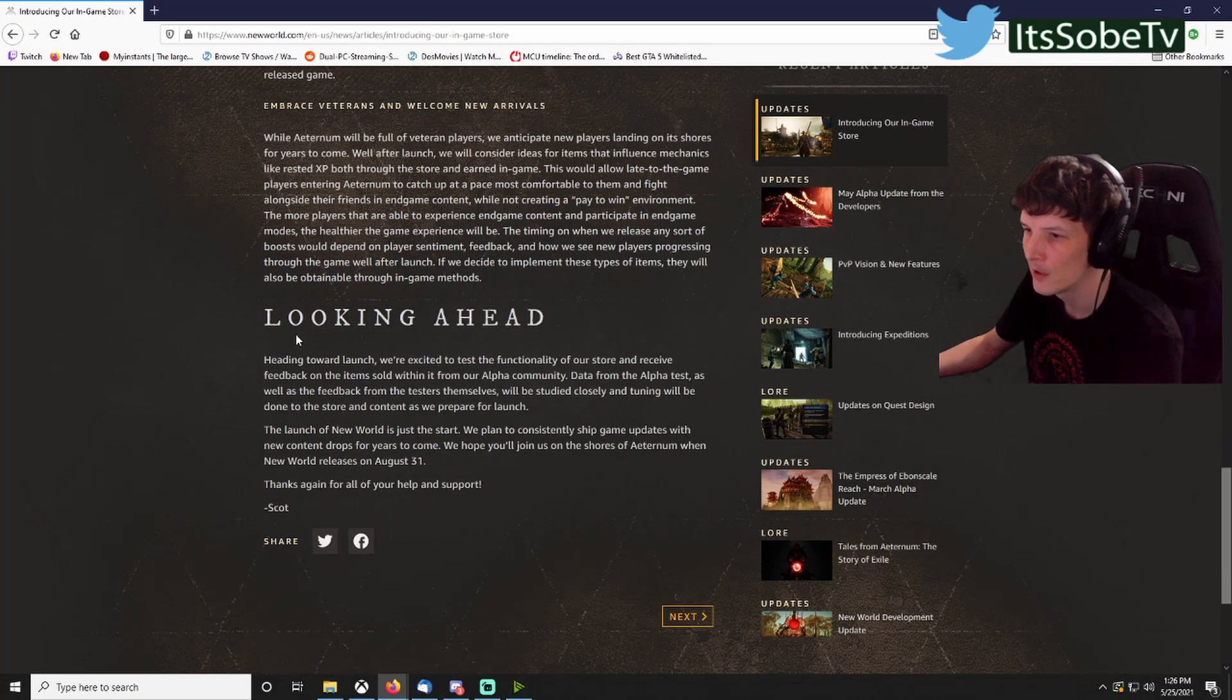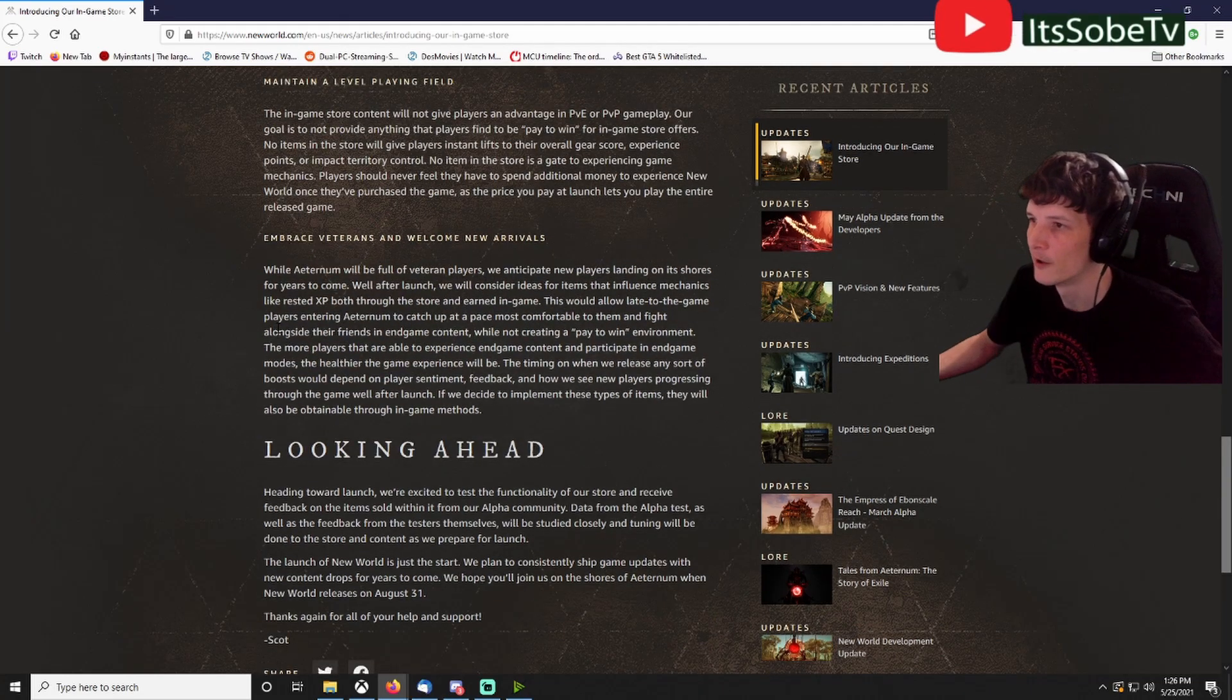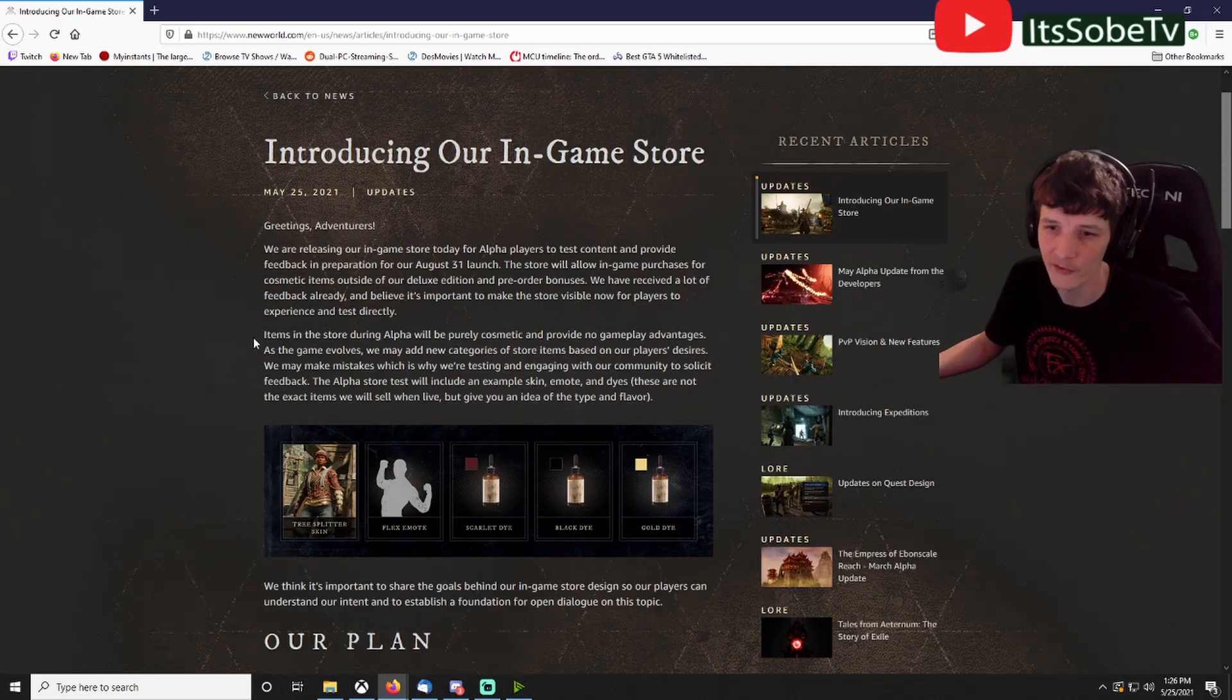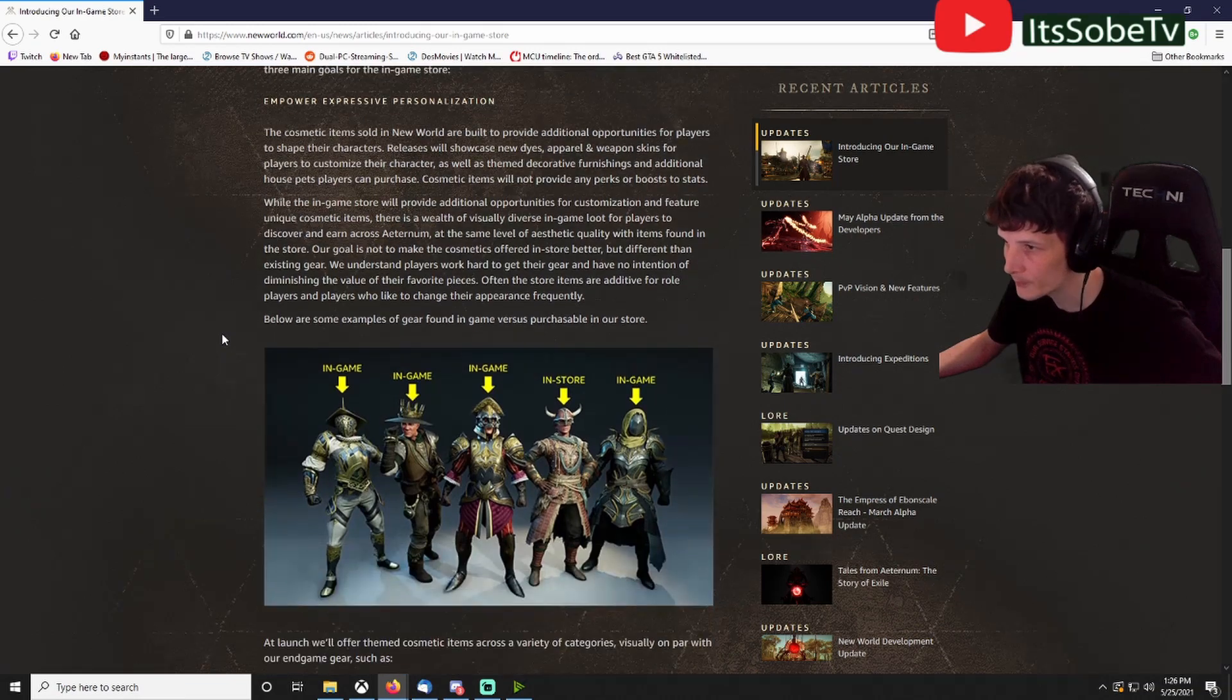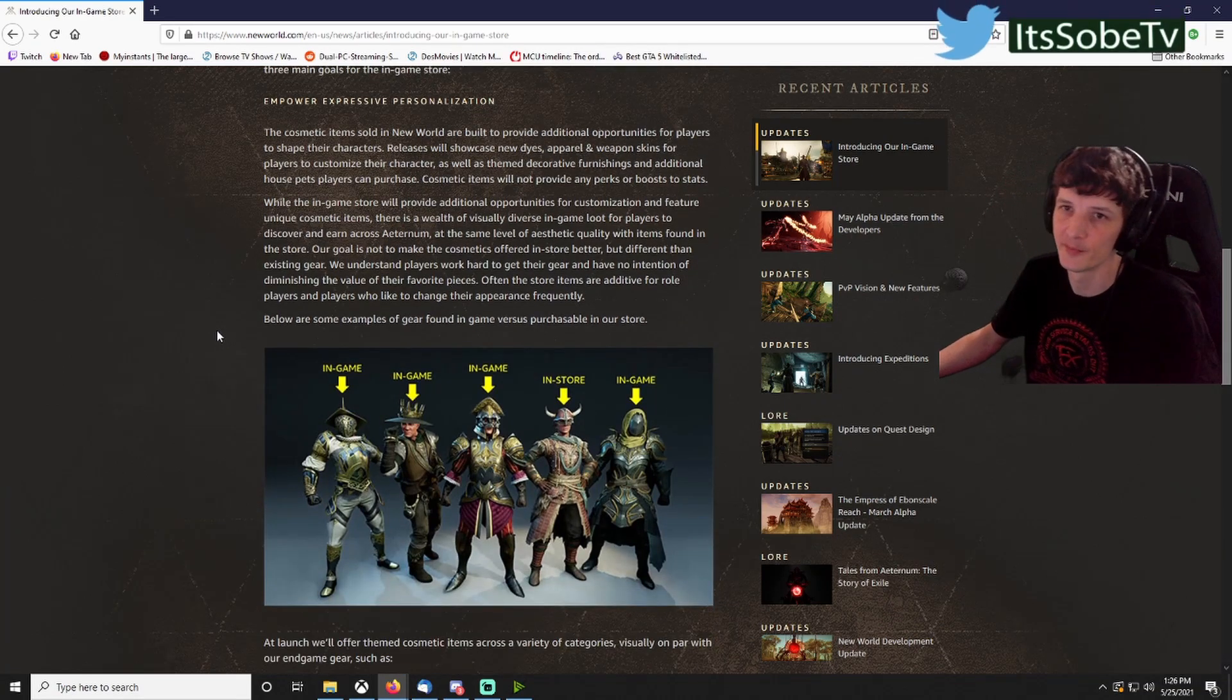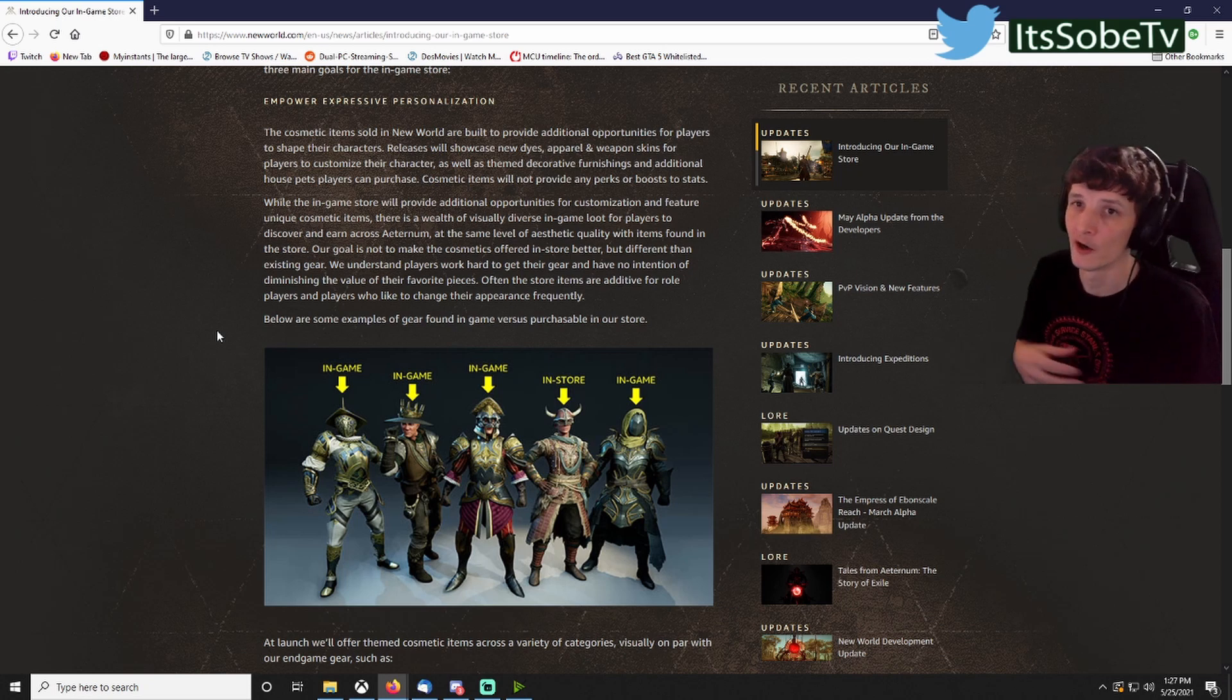They go ahead and cover what they want to do. I really like it. I don't think this will bother the game too much, how they're taking the approach. It's a business, you guys all got to understand it's a business. They have to make money off this game. We want to keep seeing expansions and stuff.